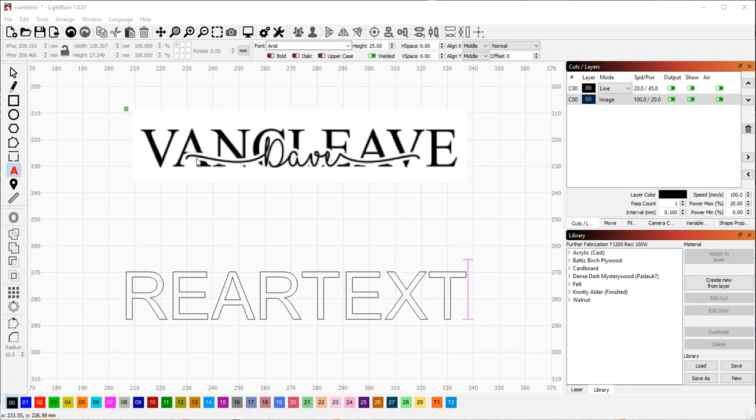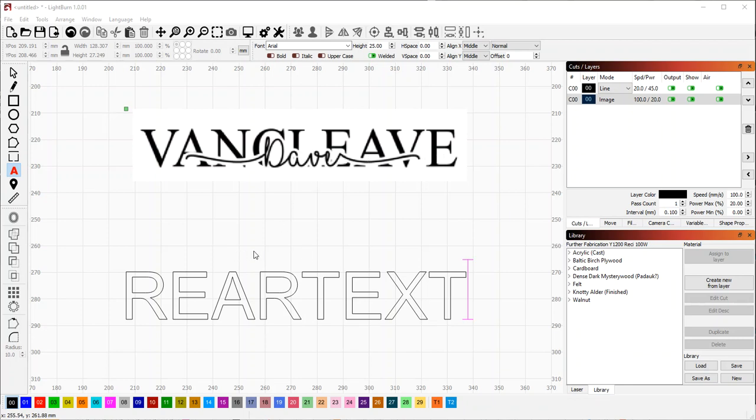So what we want to do is have this overlaid, in this case it says Dave, that's overlaid on top of another word, presumably like a last name or something, and it has an offset border around it to protect the front name. So we're going to reproduce this.